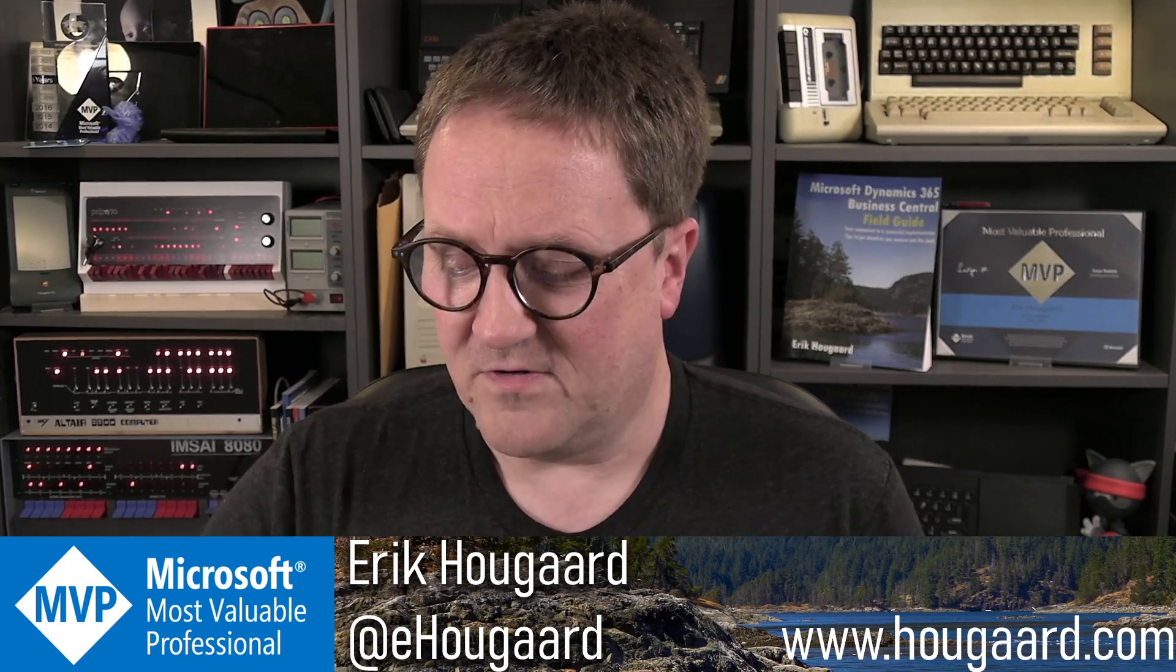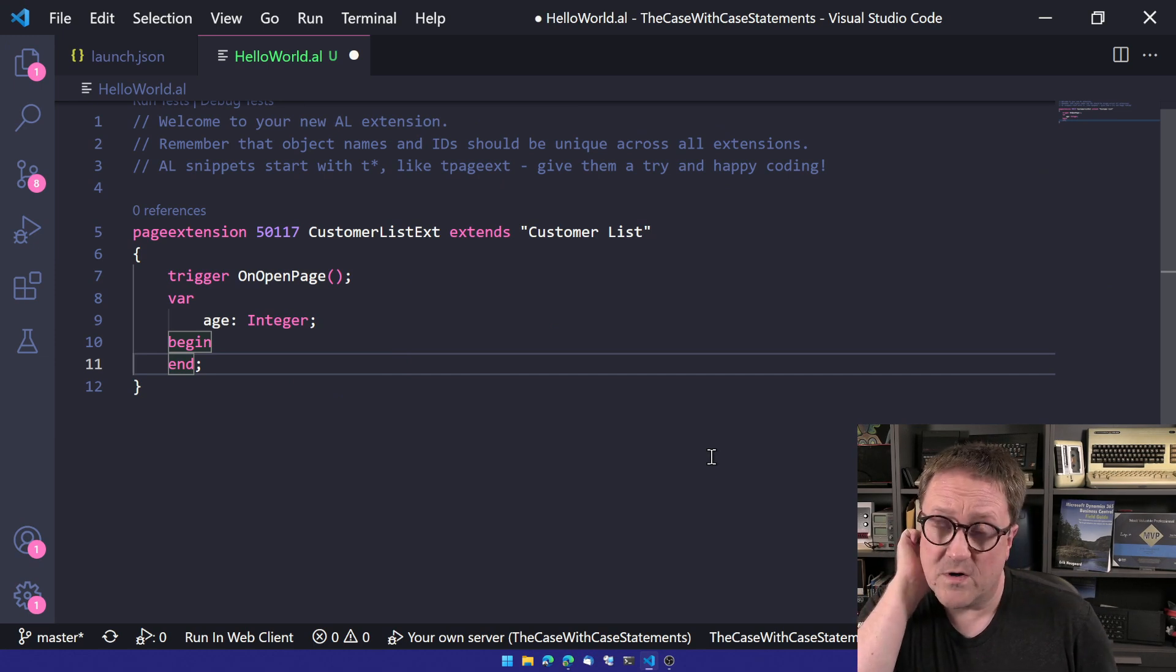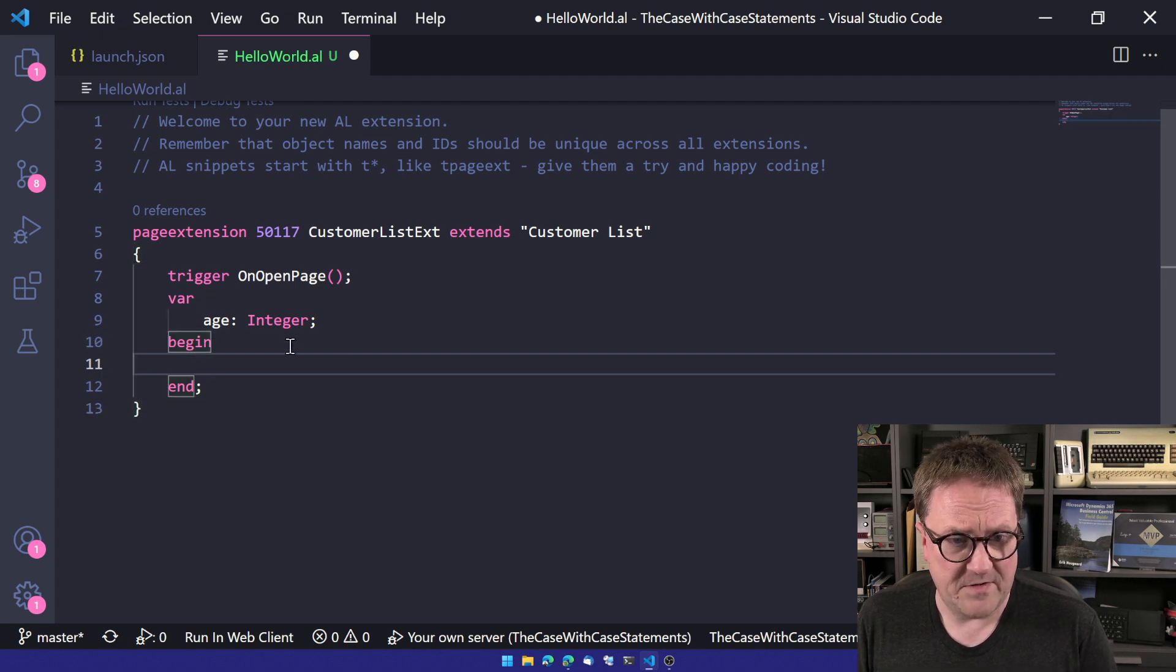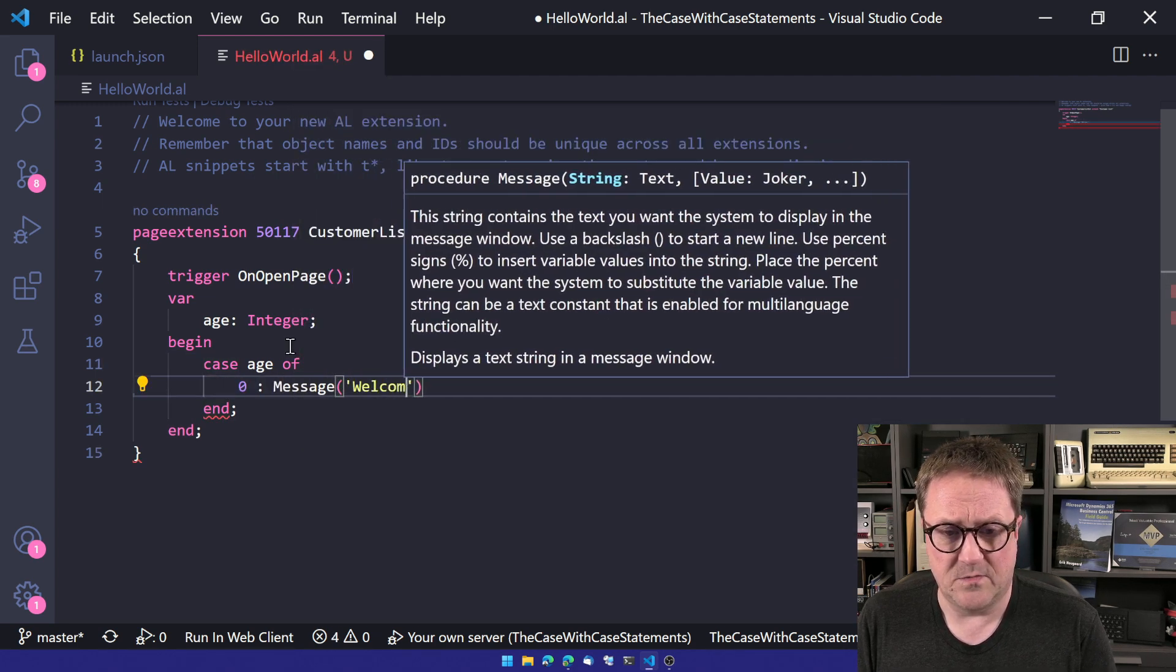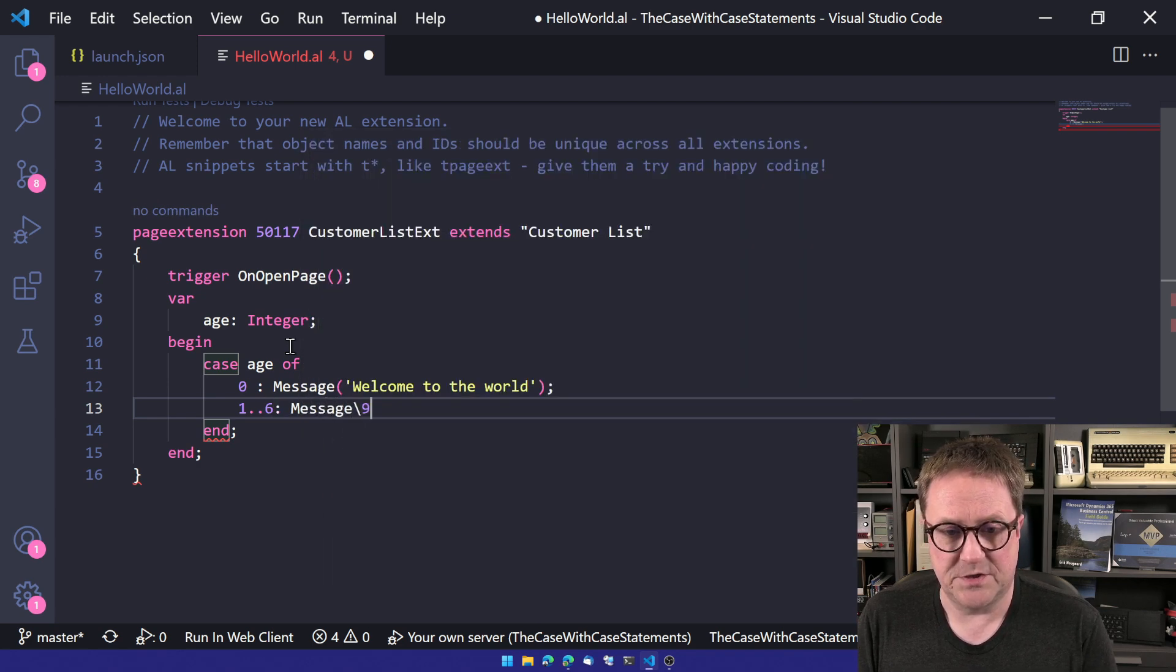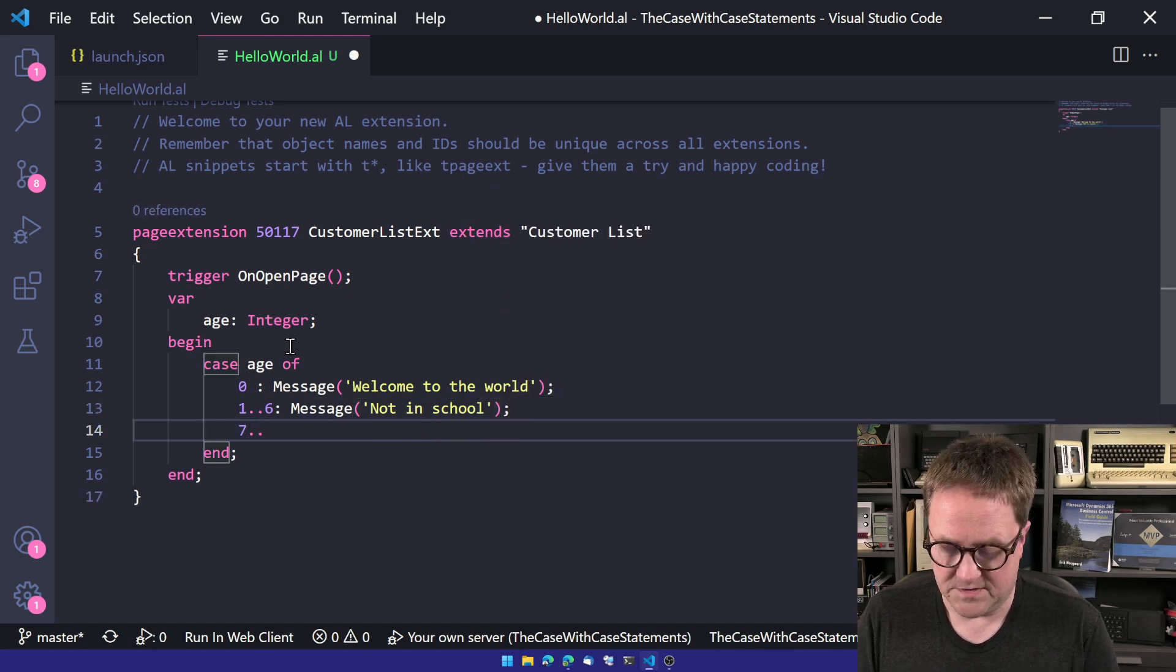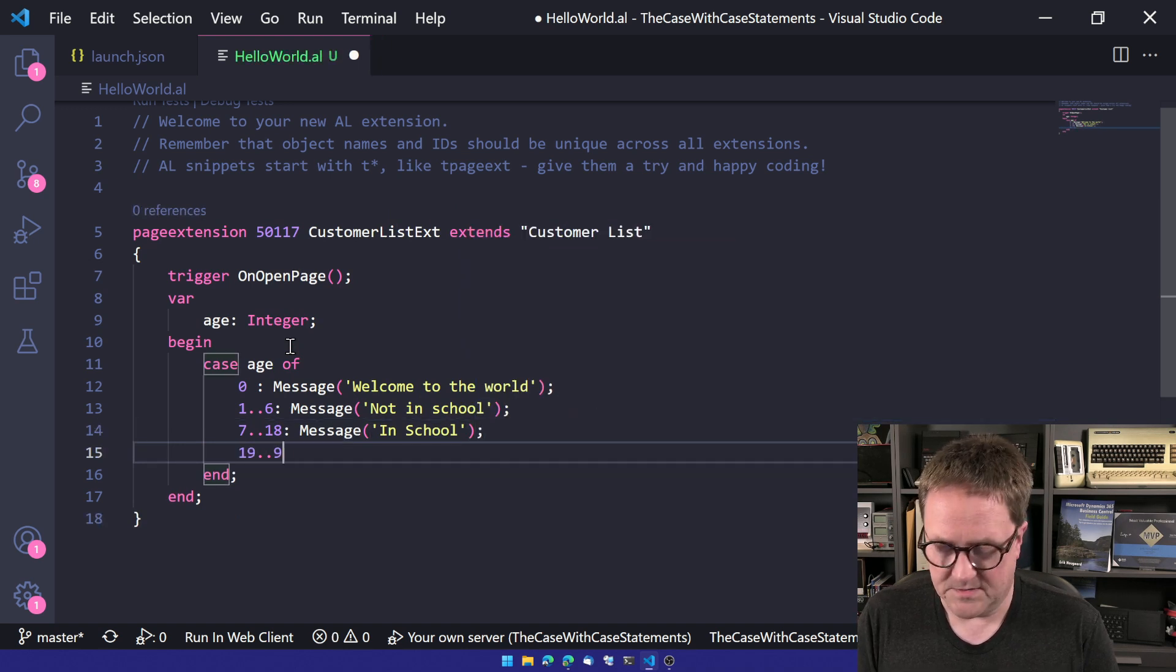But let's actually just start with... Here is a blank AL thingy. So let's just make sure that we all understand the case statement. If you're coming from another language, you would think about a switch statement called case in AL. And I've created a variable called age, so I can do case age of, and we could do something like zero and do message, welcome to the world. We could do one, two to six message, not in school. We could do seven till 18 message, in school. We could do 19 to 99.